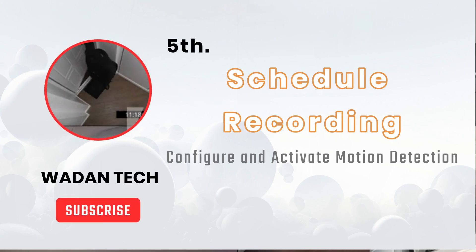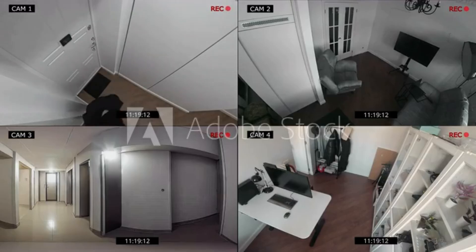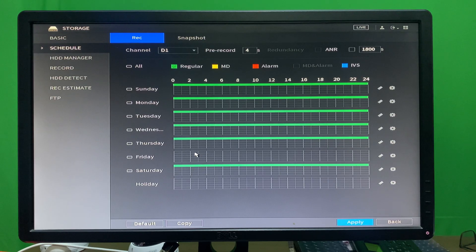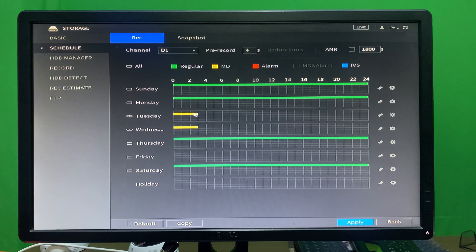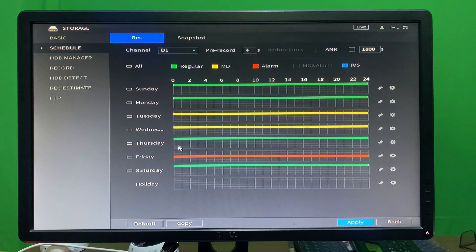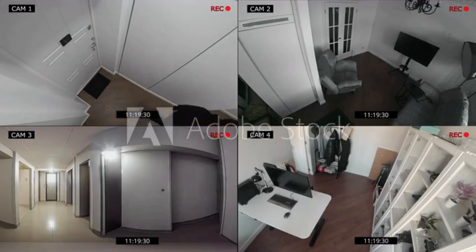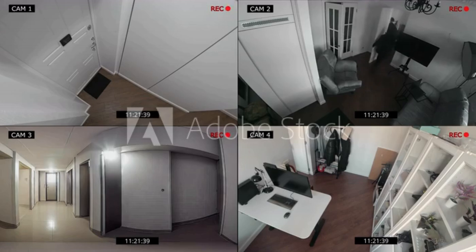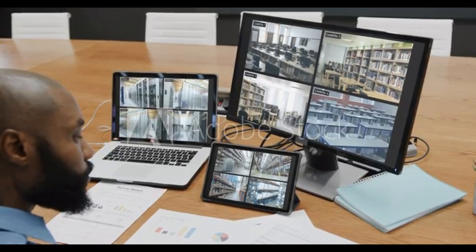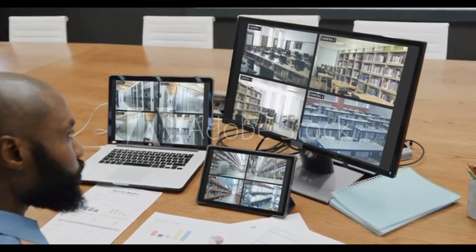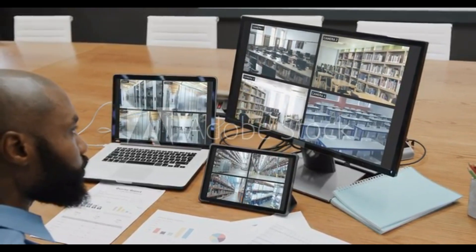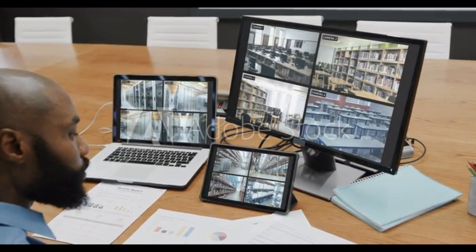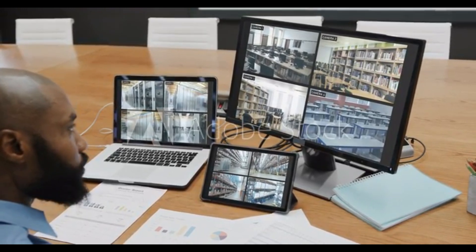Five: schedule recording. Schedule recording based on specific times of the day or days of the week when surveillance is most critical. For example, recording may be scheduled to be active during business hours and inactive during off-peak times. We can also exclude some days like Eids, New Year, and weekends to not record those sessions, or we can activate scheduling for some cameras that are not required to have footage 24 hours a day.